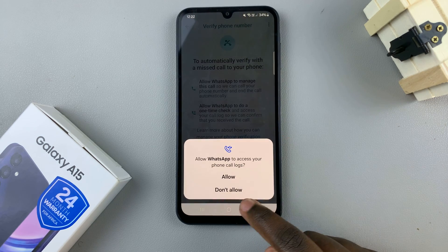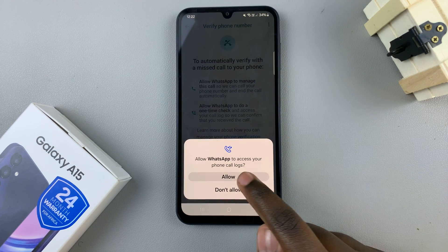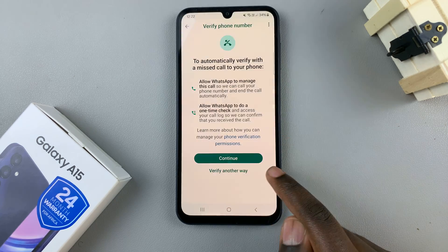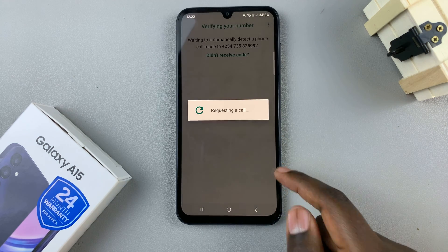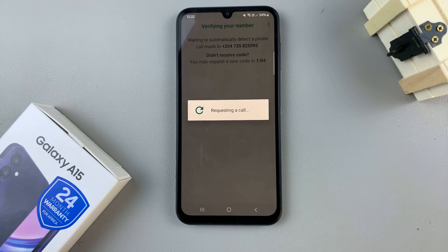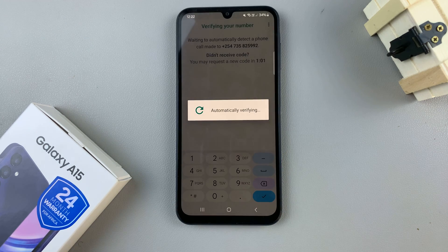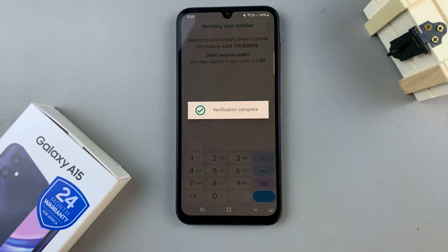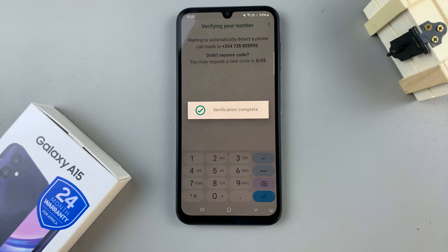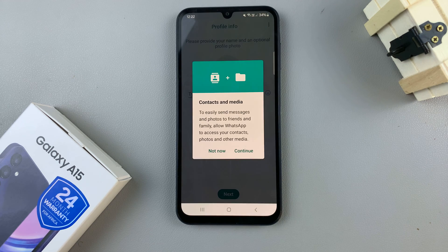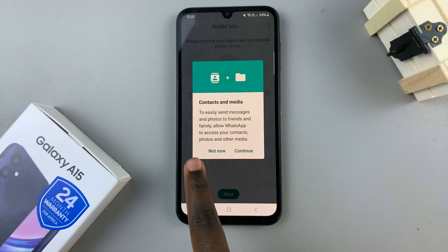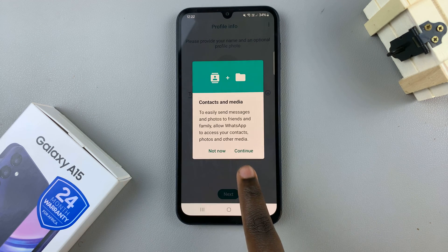Give it permissions, then wait for it to be verified. Once the verification is complete, you can tap on continue.